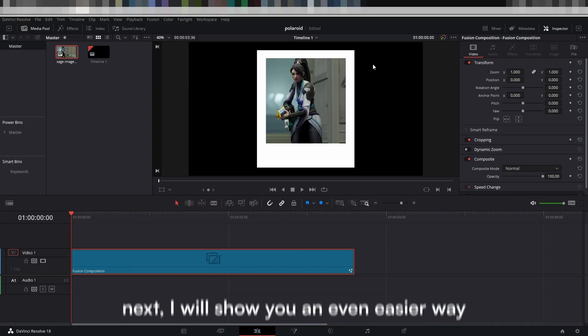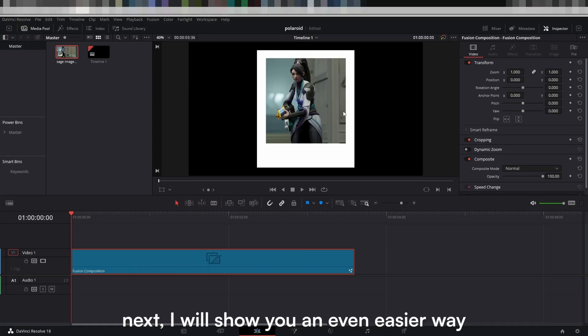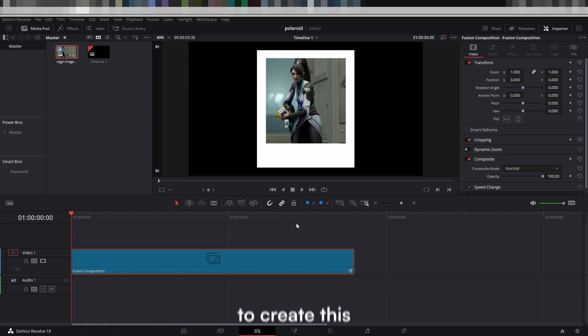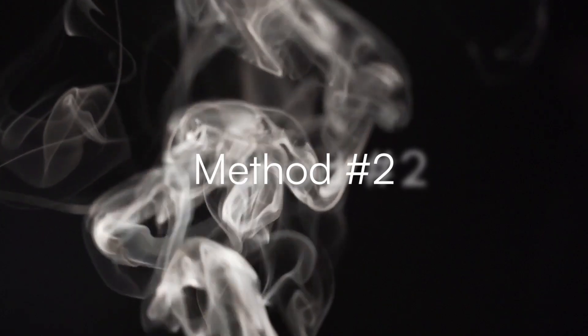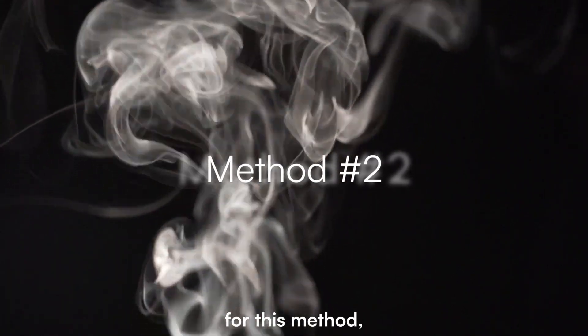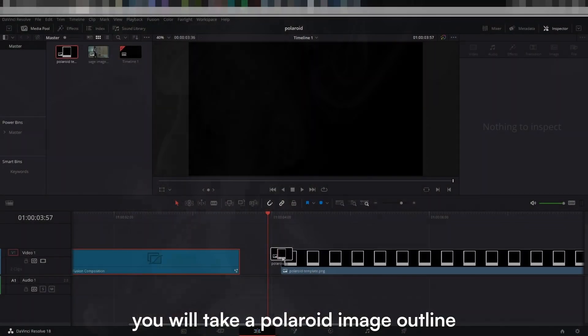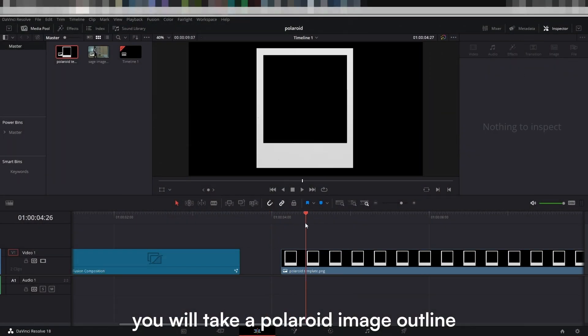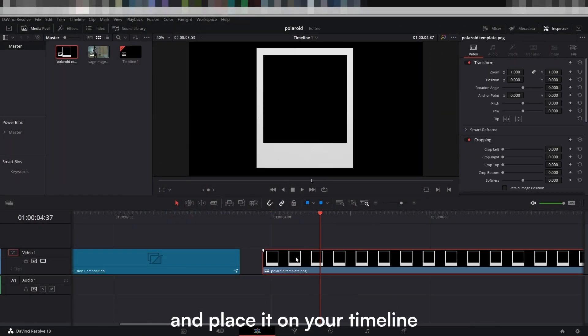Now you are done. Next, I will show you an even easier way to create this. For this method, you will take a Polaroid image outline and place it on your timeline.